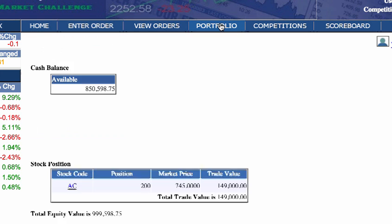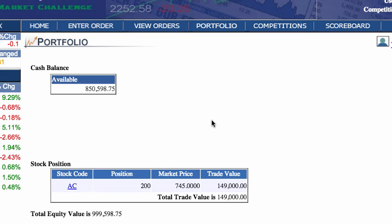Clicking on the Portfolio tab will lead you to a summary of your current cash balance available for buying stocks and your current stock positions. If our order for AC was filled, your new shares will reflect here in your portfolio.